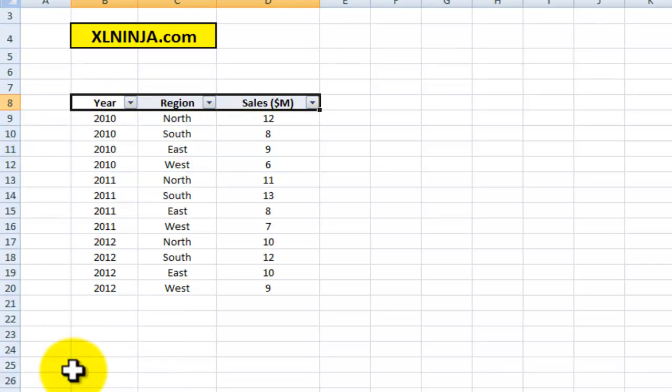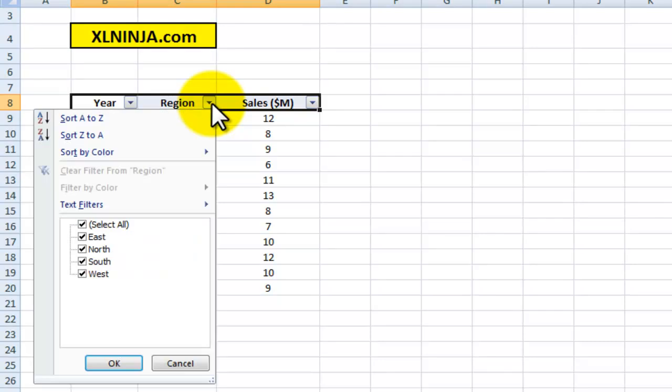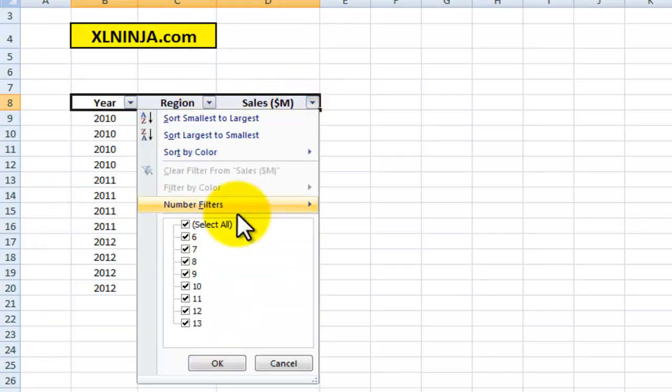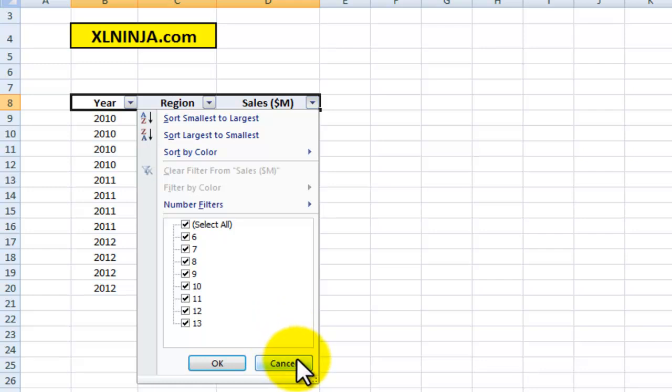Same with Region, same with Sales. You get all the sales values that you can select which ones you want. There's more you can do with the filters, but for the purpose of today I'll just leave it at that.